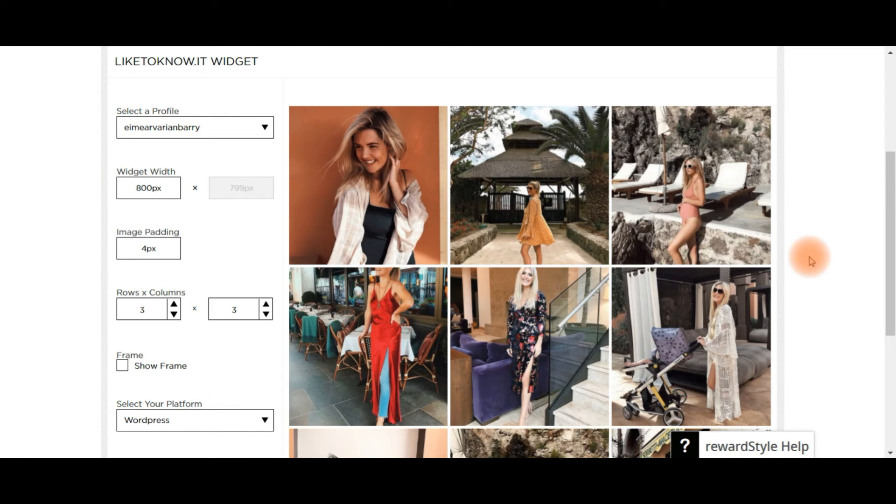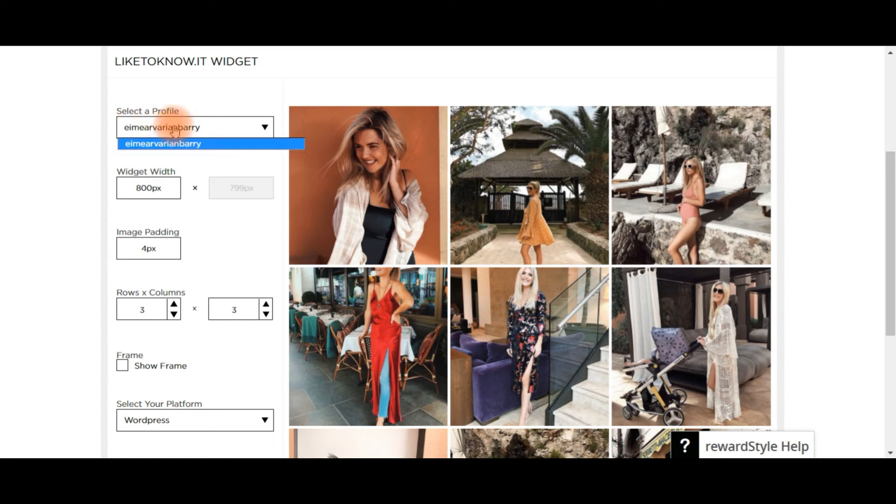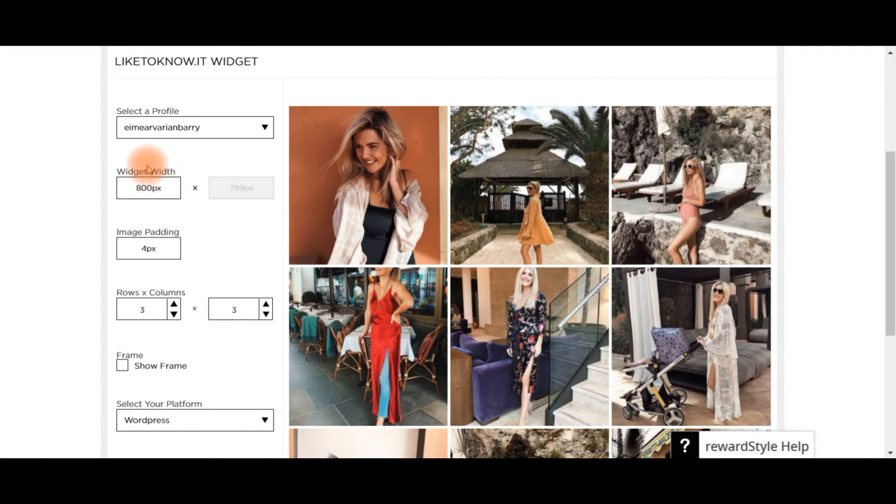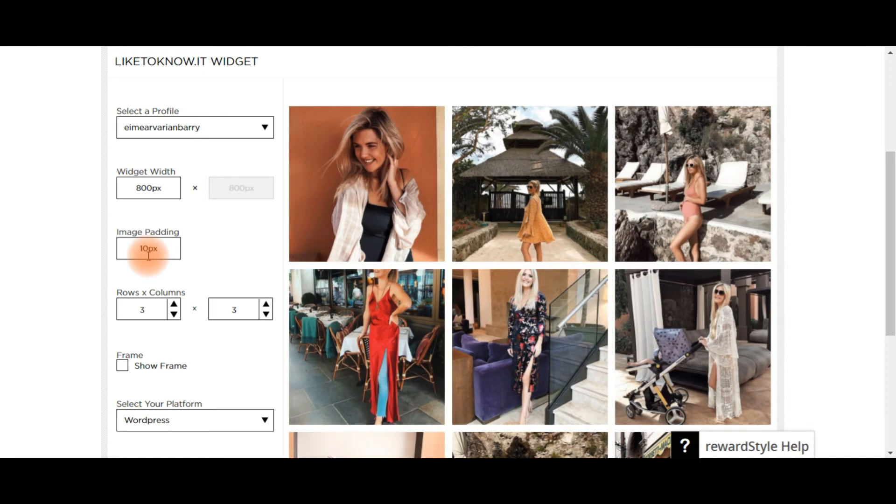In the LIKEtoKNOW.it Widget, you can change all of the settings. So you select your profile if you have more than one, just click it from the drop-down. You can change the width of the page, generally somewhere between 600 and 800 pixels if you wanted to go to the width of your page. Image padding just means the spacing between the images—I'm just going to put it up to 10 just so you can see the difference.